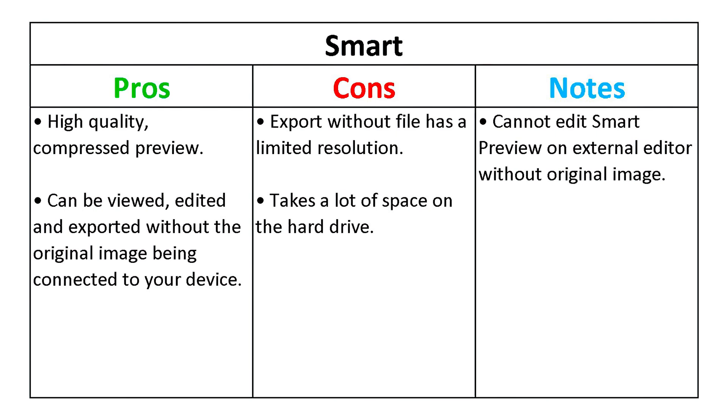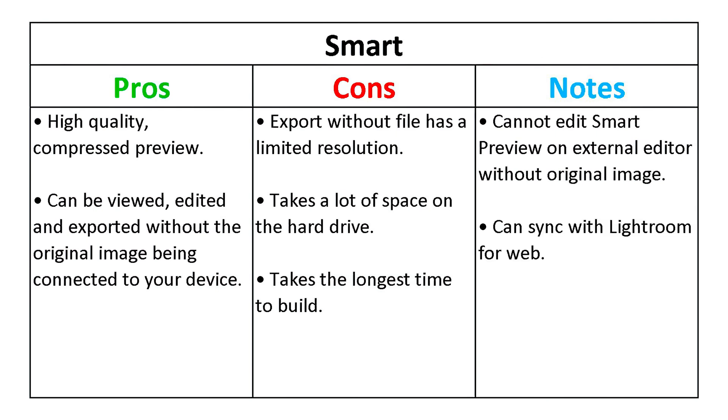The drawbacks are that smart previews are the largest of all and take up a lot of space on your computer, and therefore take a long time to build. This preview can also sync with Lightroom for web, Adobe's mobile cloud-based service.